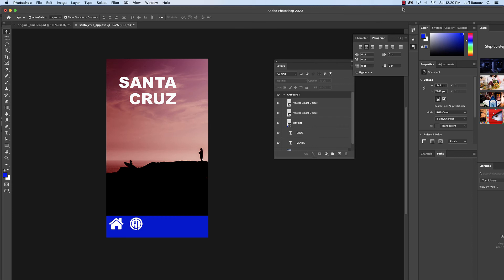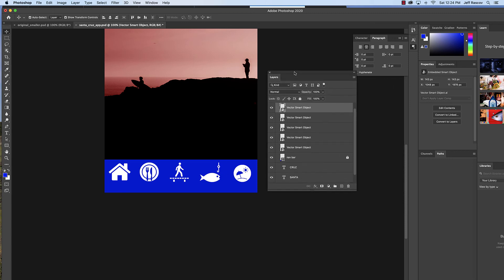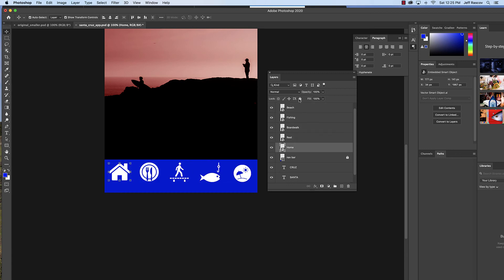Go find three more icons and put them in the same way, then we'll add some text below each one. Now I've copied and pasted three more icons and placed them along the bottom. Next I want to make sure I name my layers — these are just called Vector Smart Objects right now. Double-click on the layer name to rename: Home, Restaurant, Boardwalk, Fishing, Beach. Make sure you name your layers since we're going to have a lot of them in Photoshop.